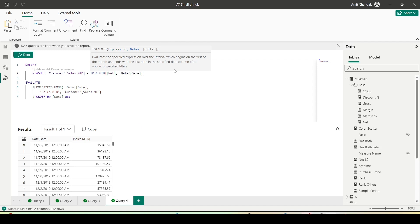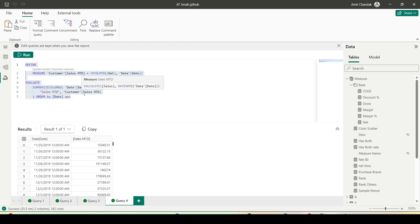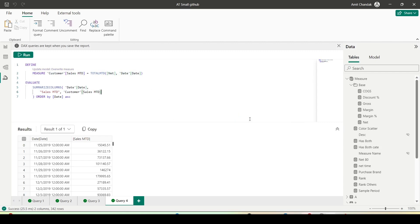This is one way I can create it, and the moment I change the definition it's giving me the option to update it. Let me run it first — seems correct to me. Let me update this into the model. It says this action can't be undone, I say OK to confirm.